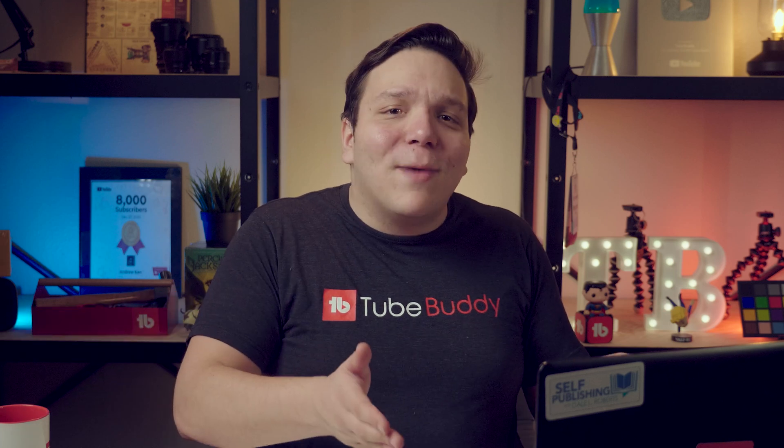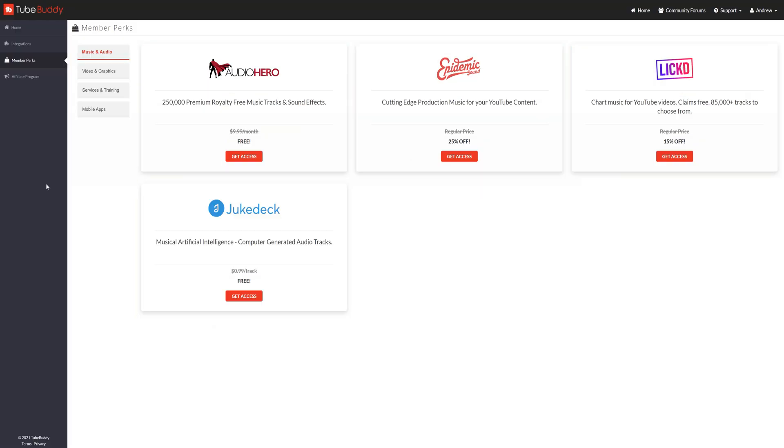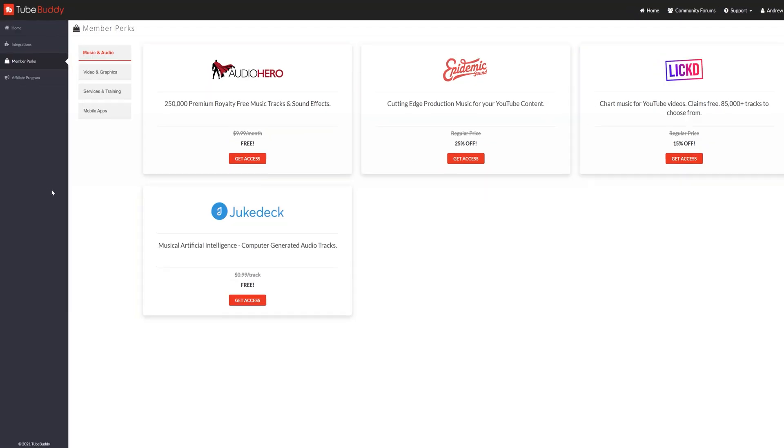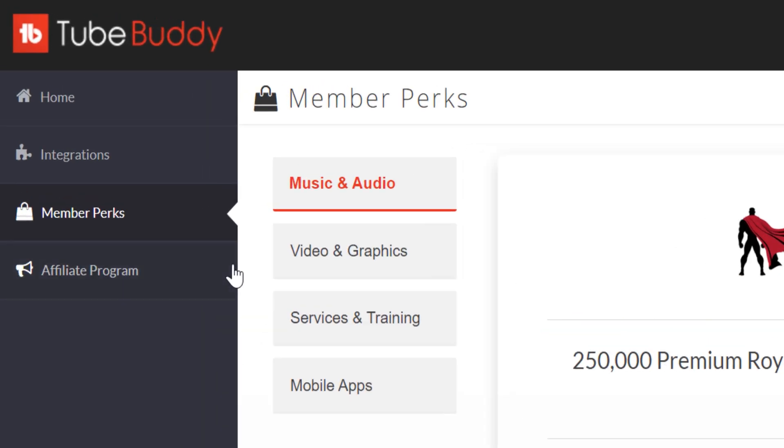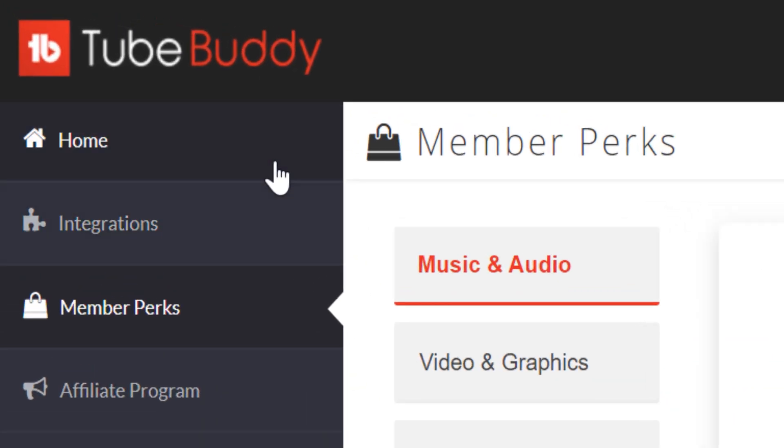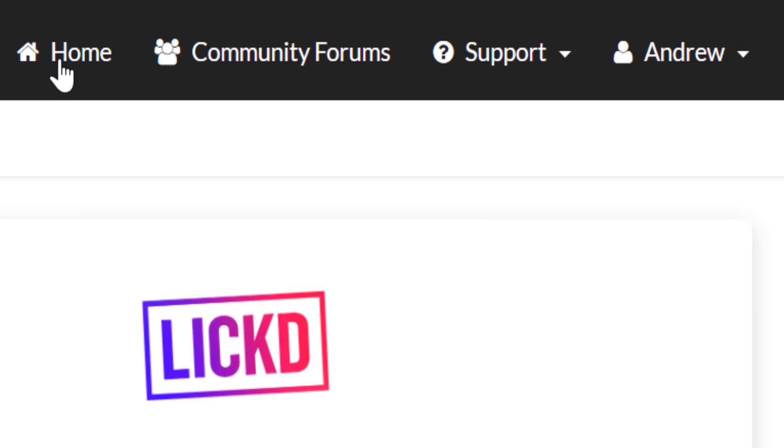Now let's go back to the TubeBuddy dashboard. Once you're done with member perks, you can head back to home, and it will take you back to the home page. You can also get back to the home page in the top right-hand corner on any page.